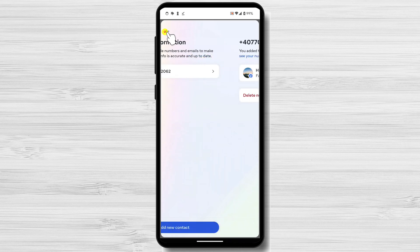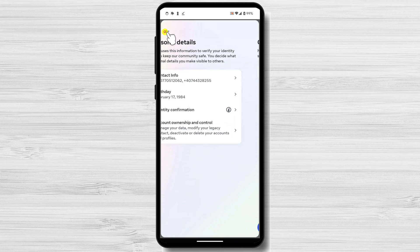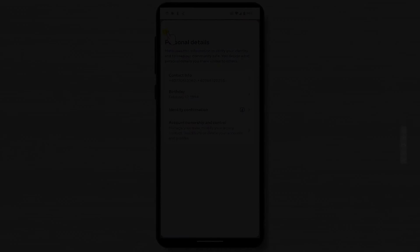This is how you change your phone number on Facebook. You can check the timestamp for some additional tips or frequently asked questions if you do not wish to see how you can change your phone number on Facebook on your PC.